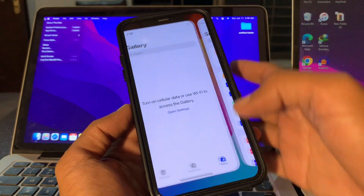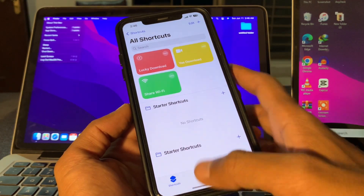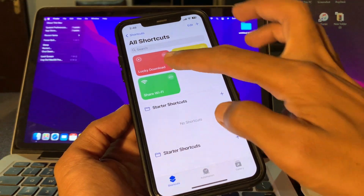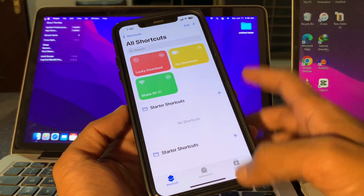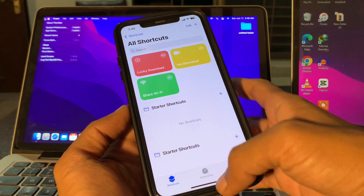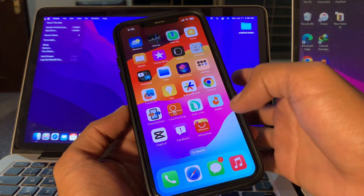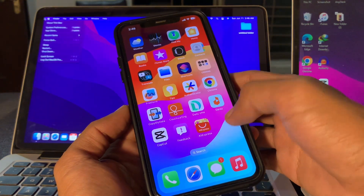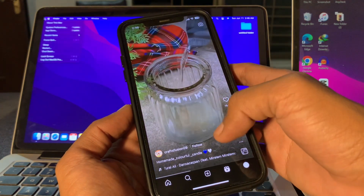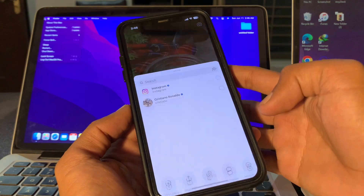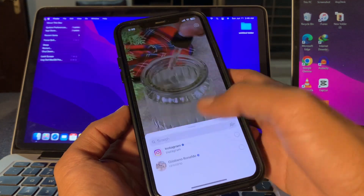Once it's done, go back to the Shortcuts app and then go to Instagram. The error has been fixed — you no longer need the R download shortcut. The Lucky Download shortcut is the better option.